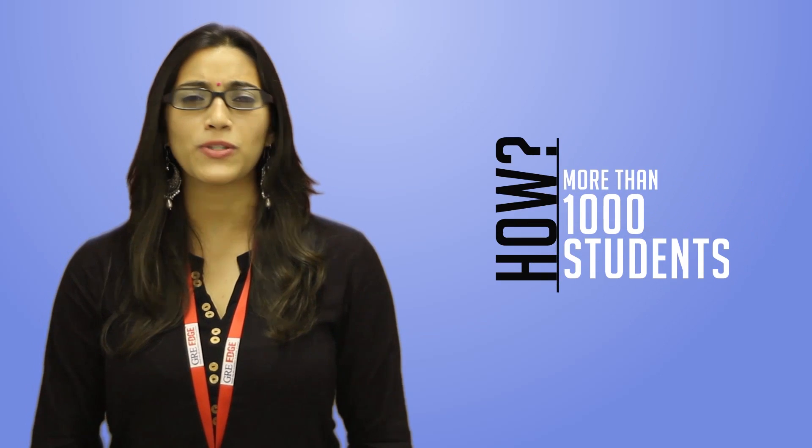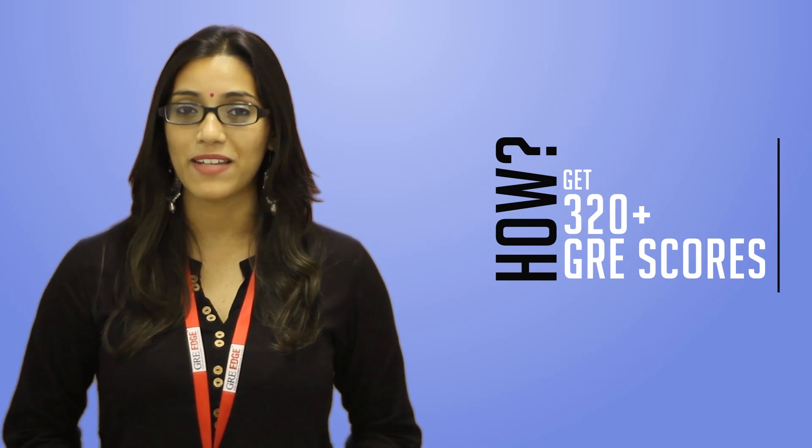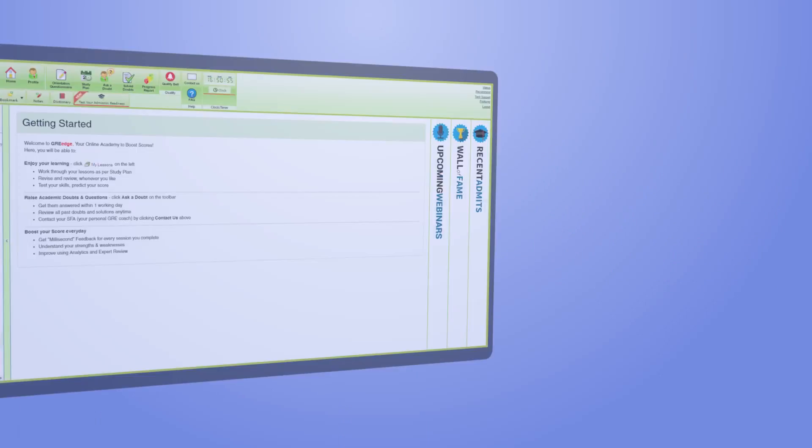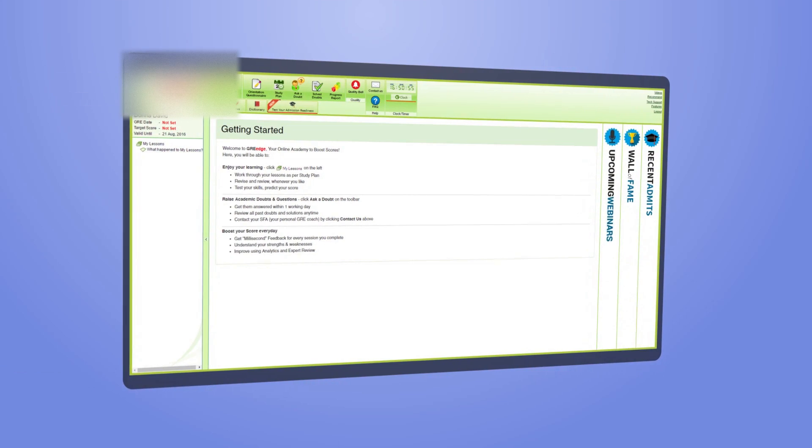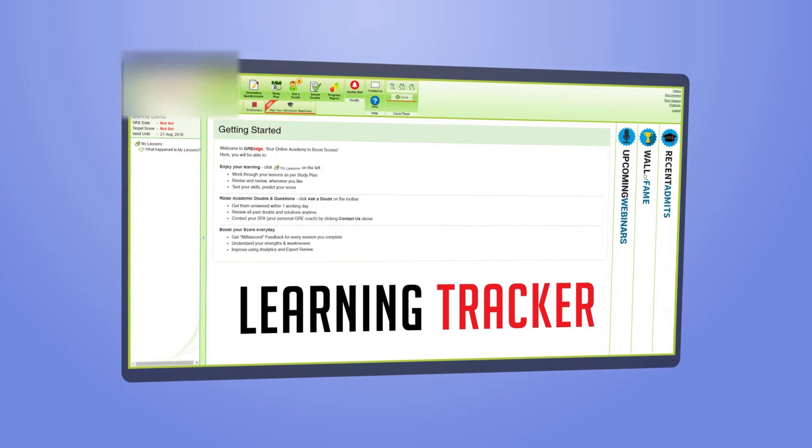Hi there! Welcome to GRE Edge. If you're wondering how we helped more than a thousand students get a 320 plus in their GRE, then please meet the other half of our winning combination, the Learning Tracker.